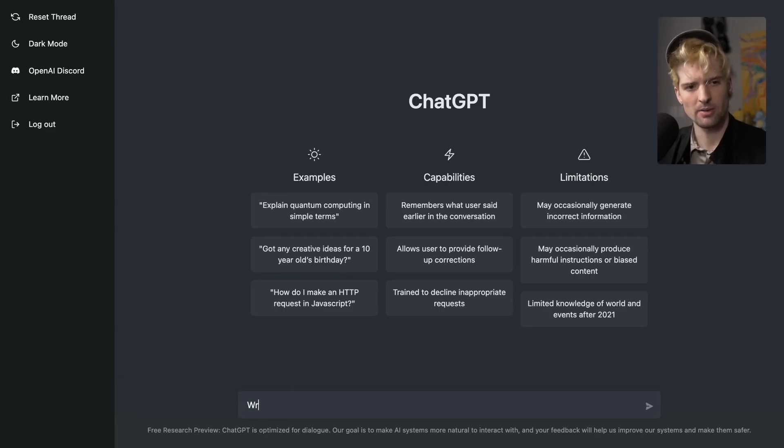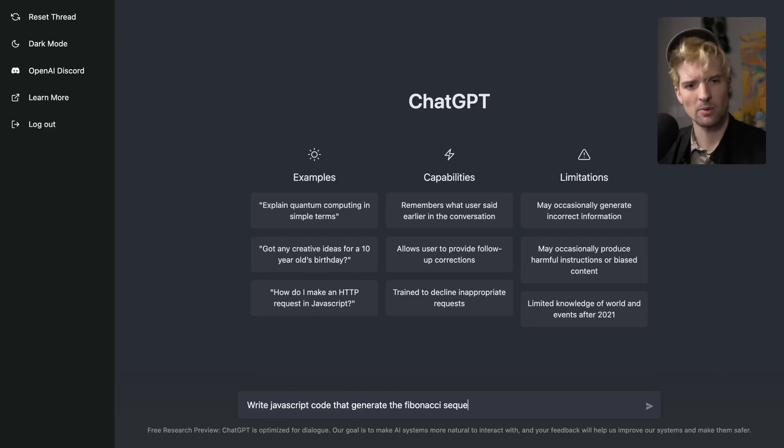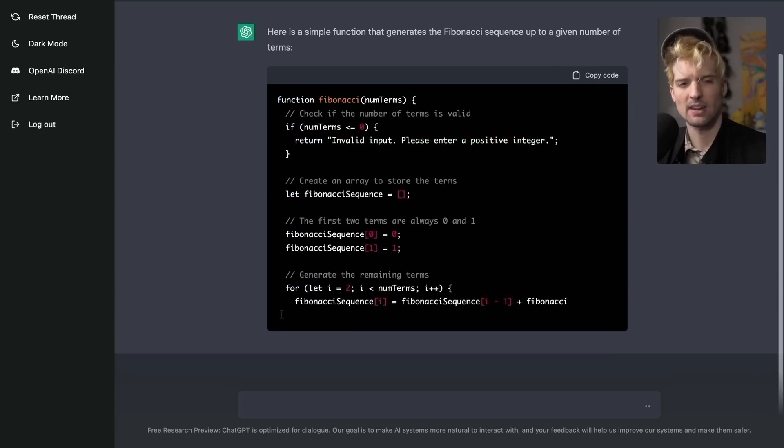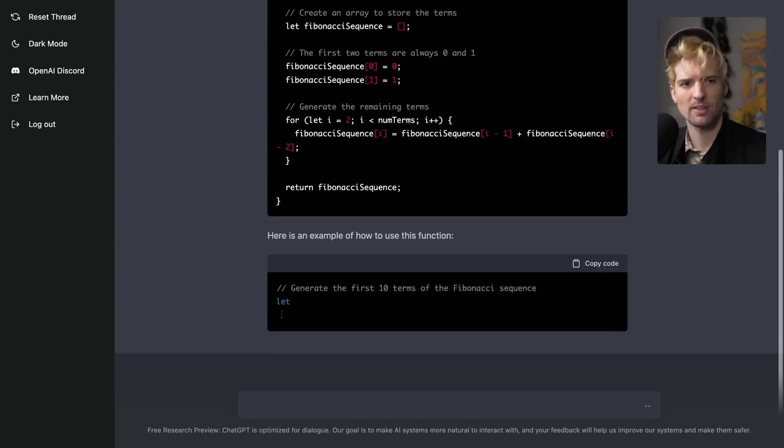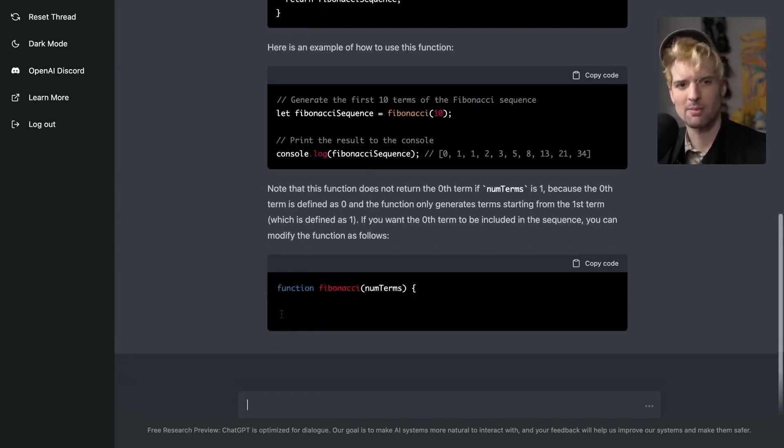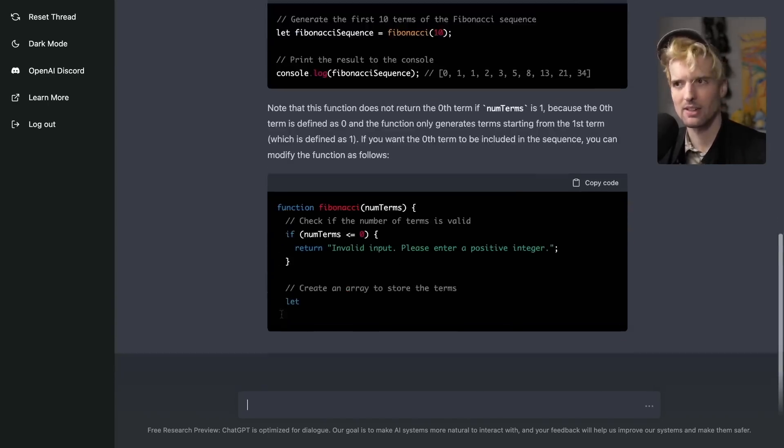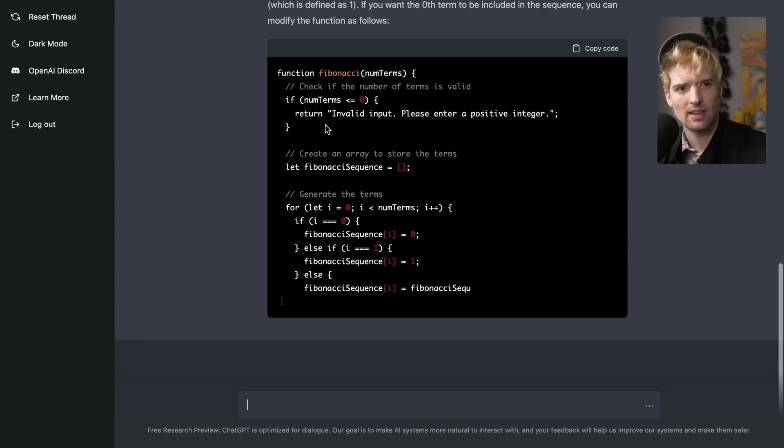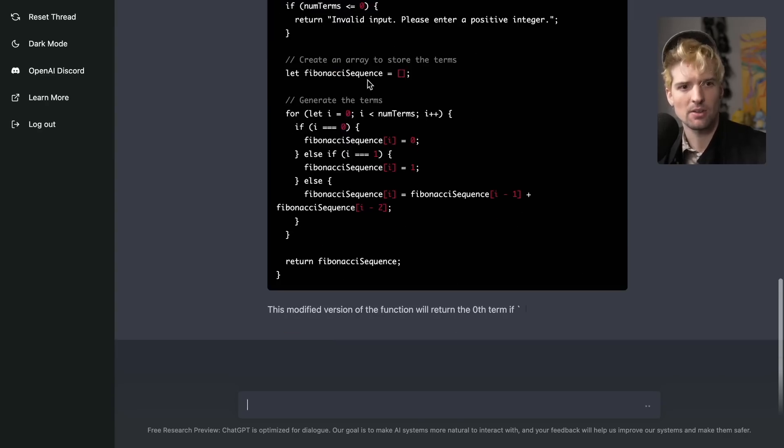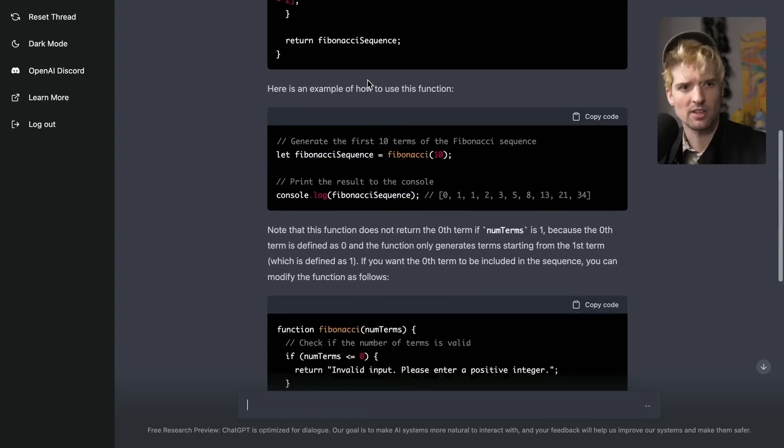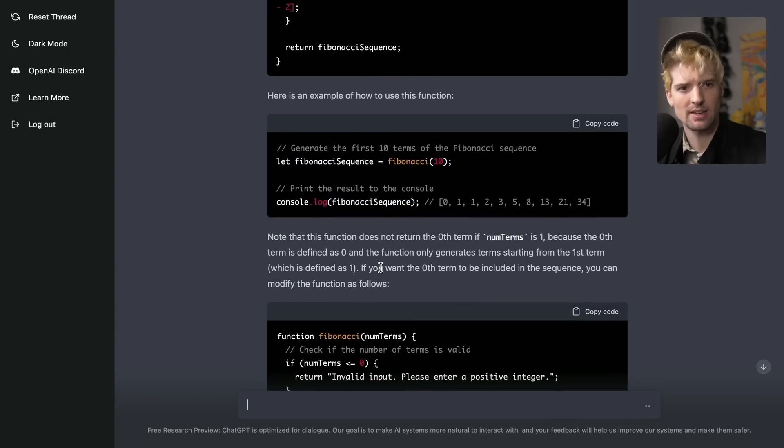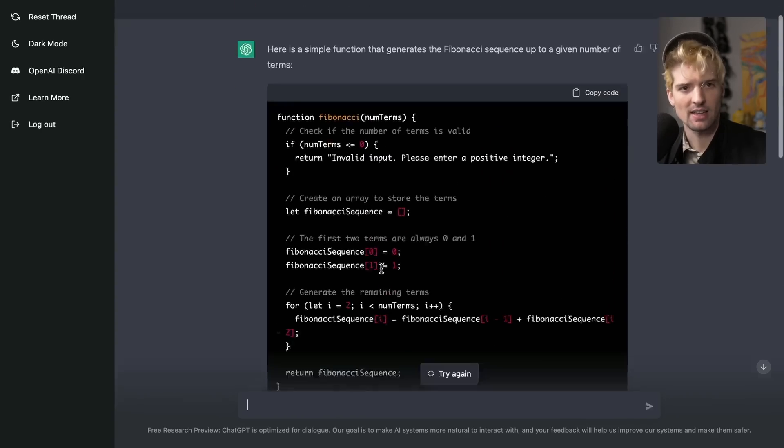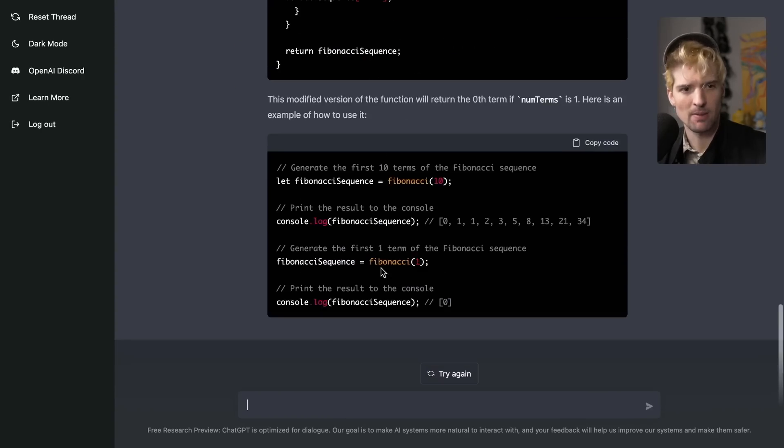Write JavaScript code that generates the Fibonacci sequence. And here is some code that creates a Fibonacci sequence, an example of how to use it. And one of the most interesting things is that it gives you like in-depth descriptions of why it did each of these things and details about them.